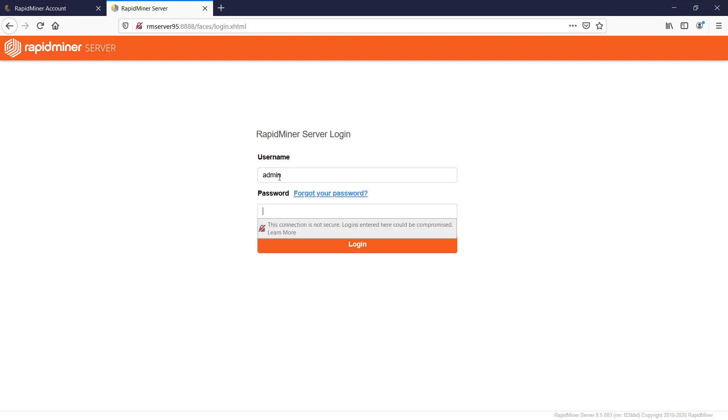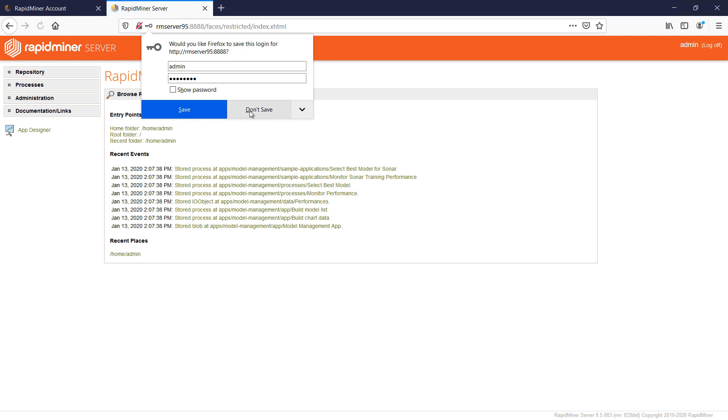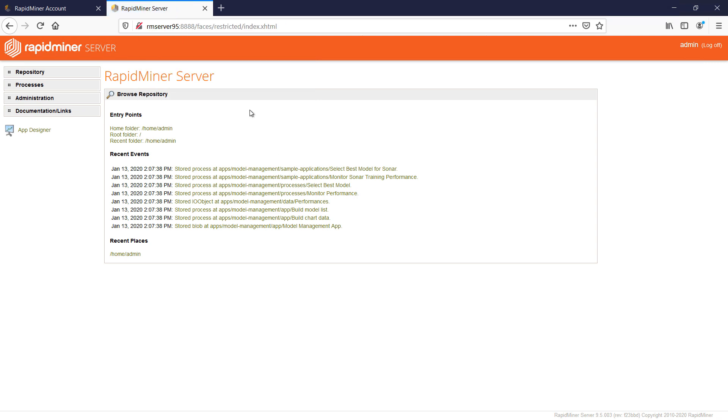We won't change it here in this demo but make sure to change it swiftly in your installation. You can find out how that's done on our documentation pages. And by clicking login we're now finishing this RapidMiner server deployment and our tutorial. Thank you very much for watching.